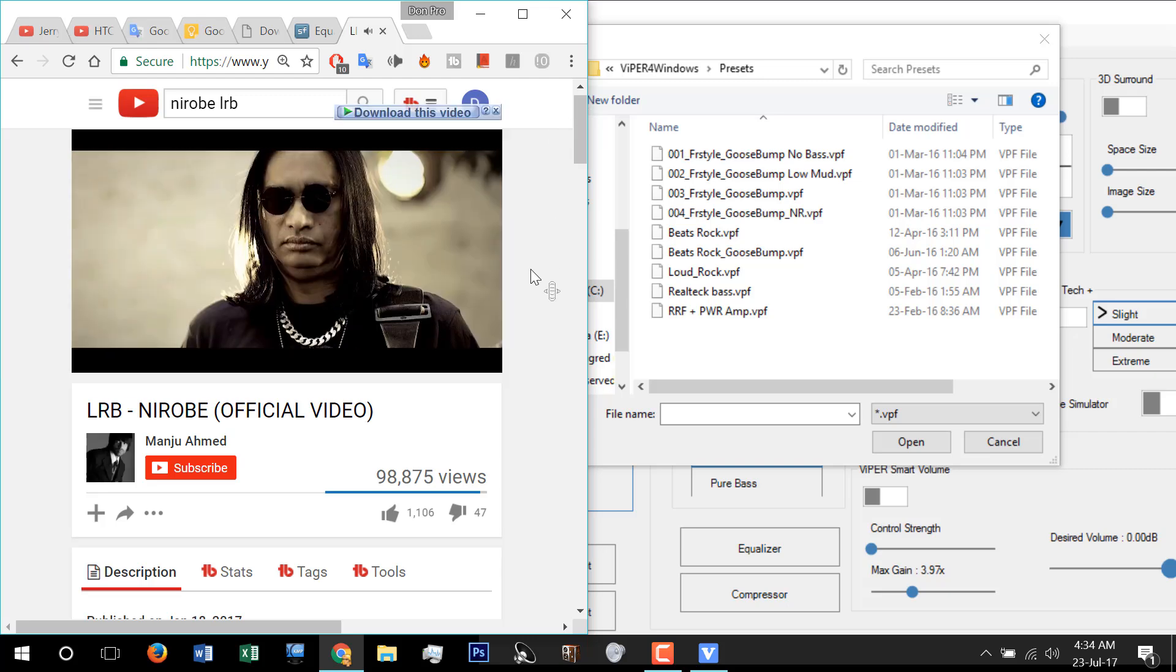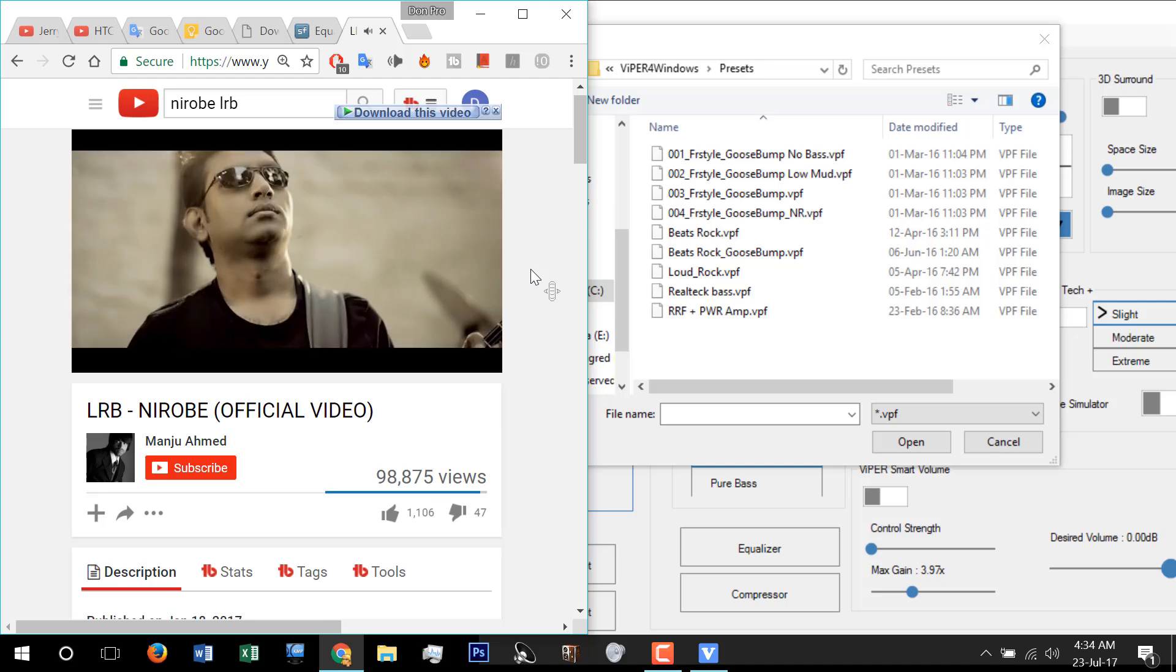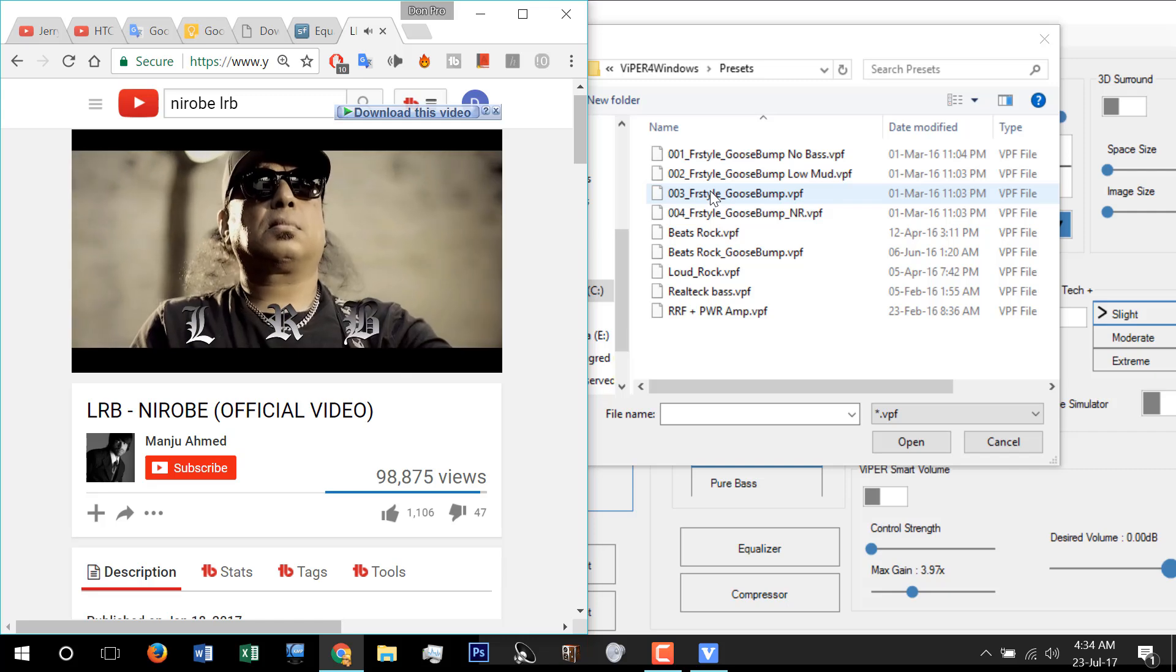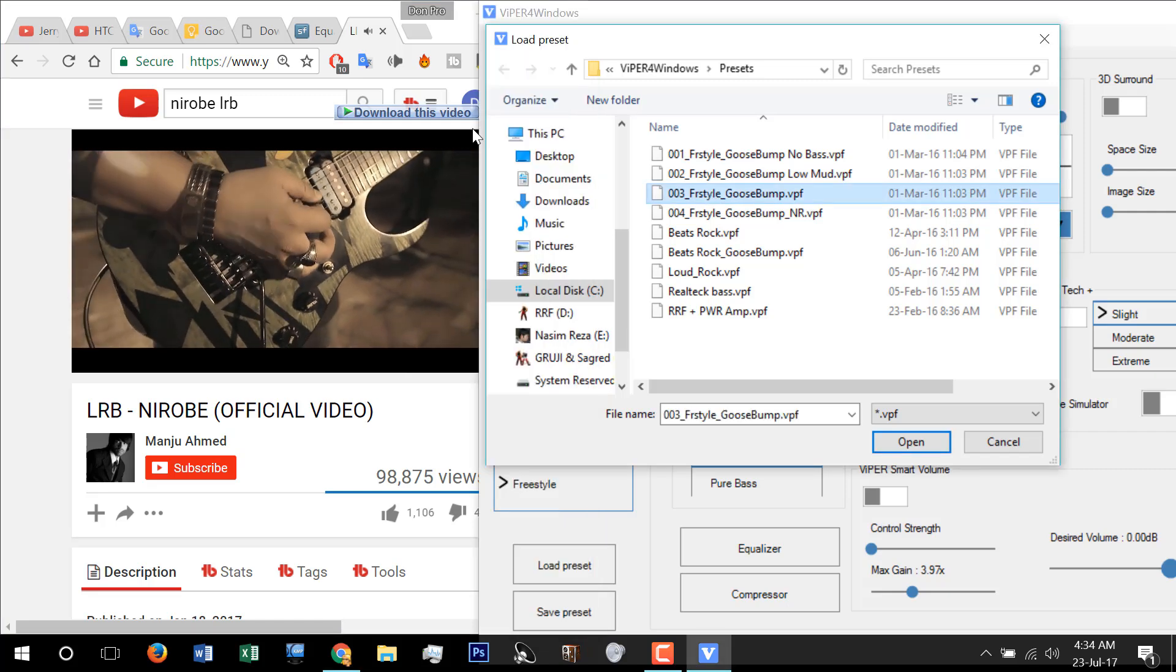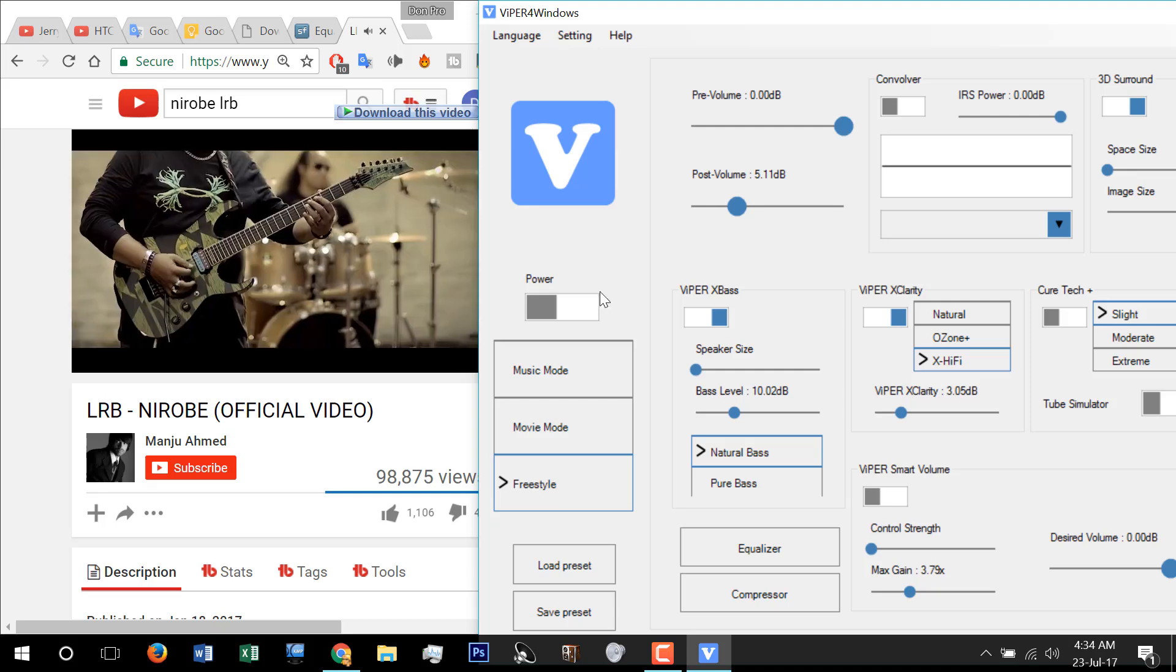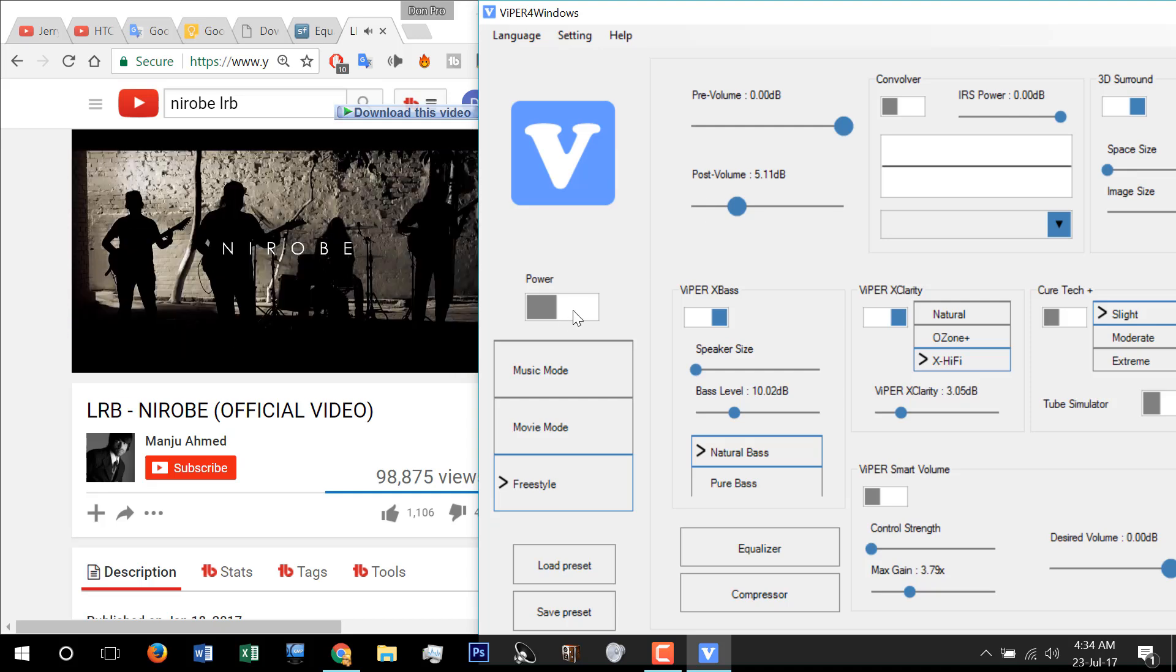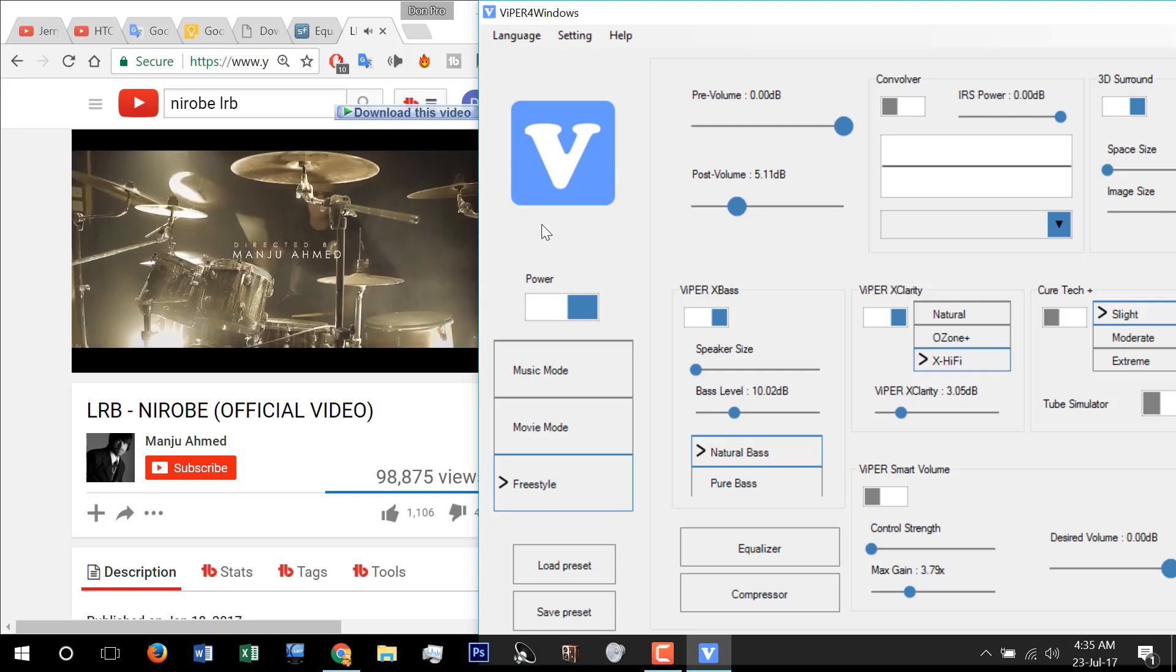Now you are listening to normal audio and I am switching on a preset of Viper and power it on. Can you hear the difference?